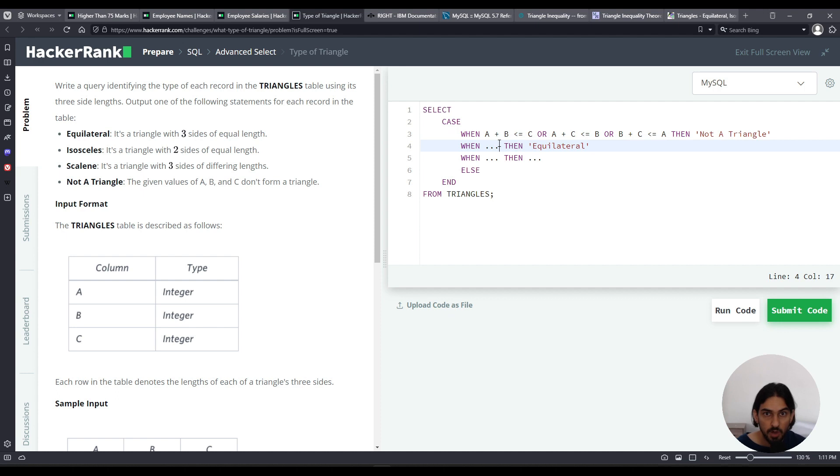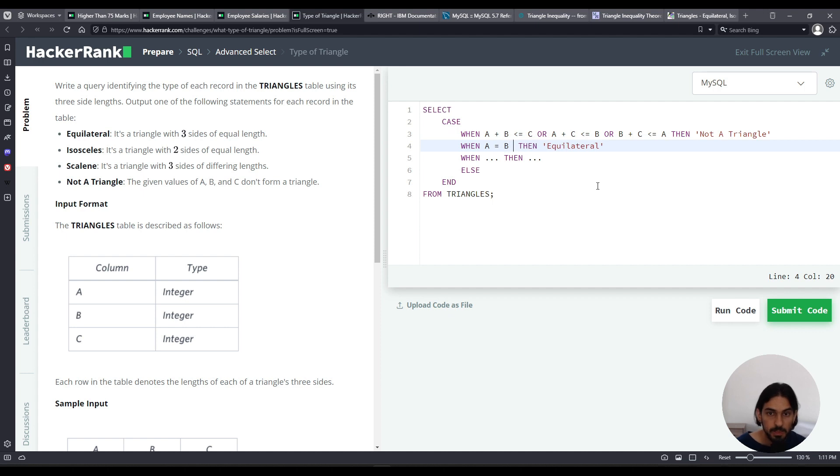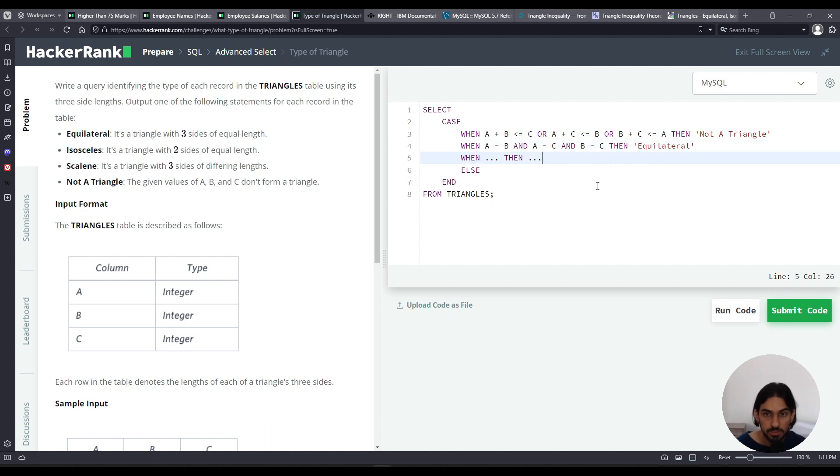So we have to have all of the side, the lengths, equal. So A has to be equal to B, and A has to be equal to C, and B has to be equal to C. Right? So all of them are equal, all the sides equal, equilateral.